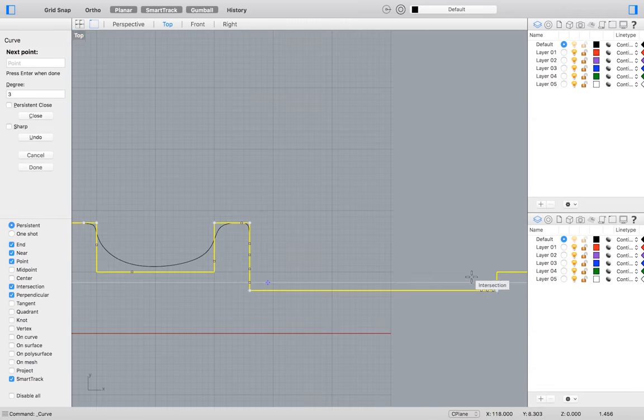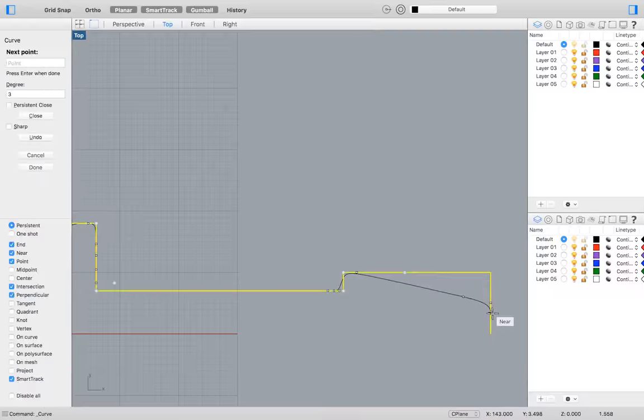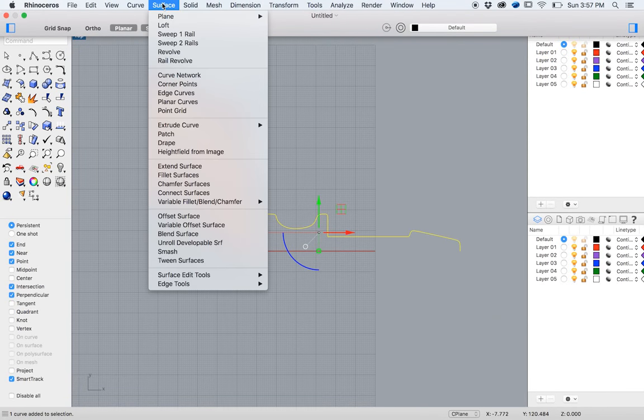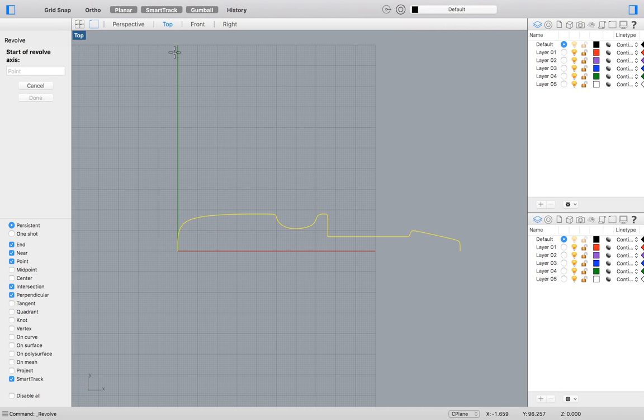We will turn this drawing into a 3D object by going to the top menu and selecting Surface Revolve.